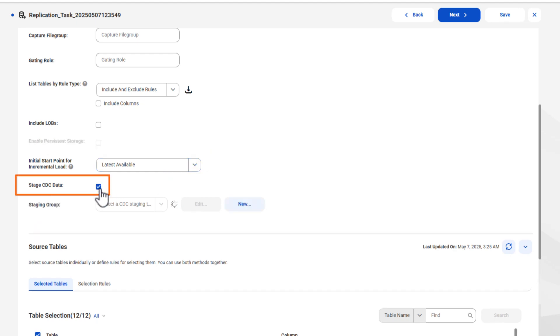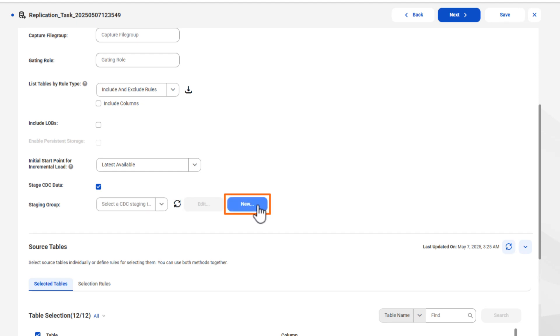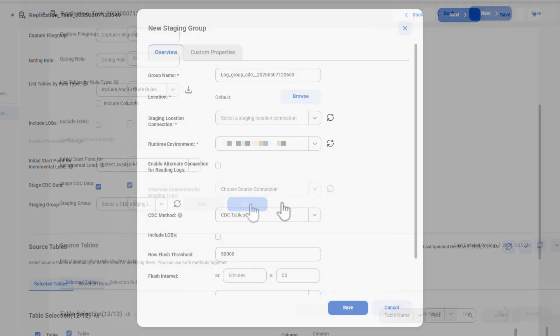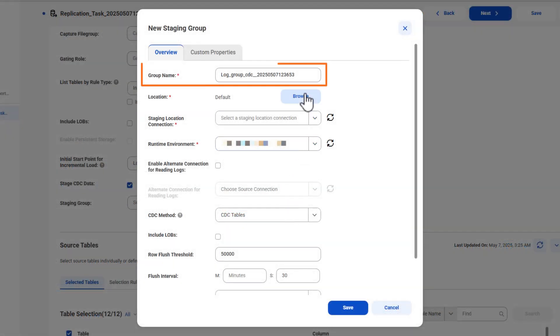Next, we need to create a staging group. When you create future tasks, you can select a staging group that you previously created. First, name the group or use the generated group name.